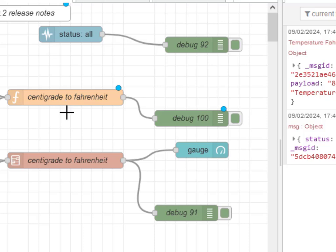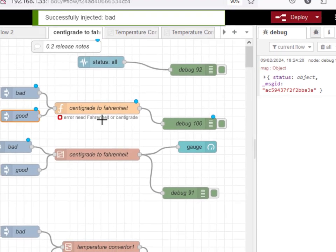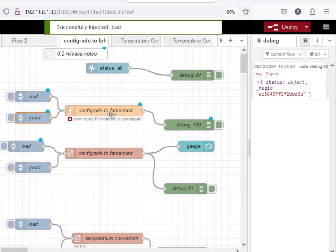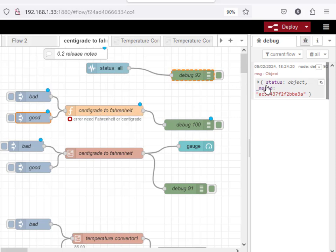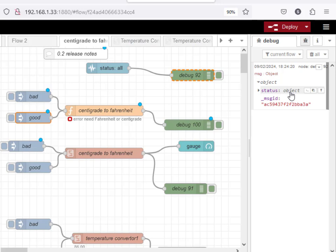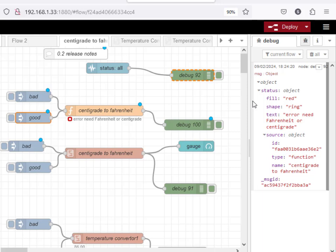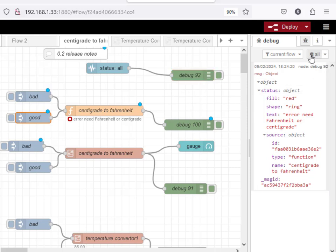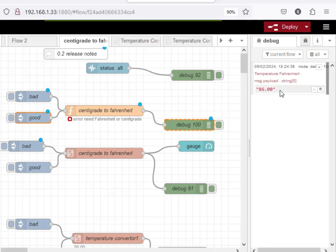Let's just clear this and if I inject the bad into here, you can see I get an error message in the status and I also pick it up in the status node here and it tells me it's actually from the function node. The source is the function node, so that's all working perfectly. And if I put the good value in here we get the value coming out.